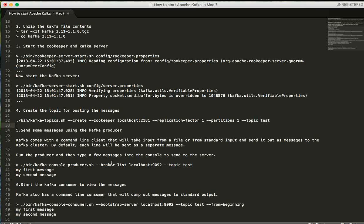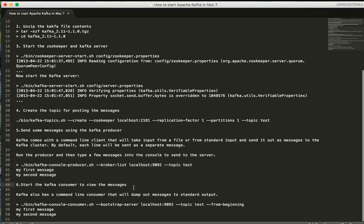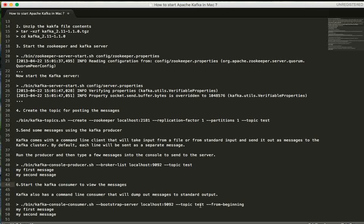It acts like a producer, so this is the command to send some messages to a particular topic. Then the last step is to start the Kafka consumer to view the messages which are sent to a particular topic. This is the command to view the messages which are available in the topic test.